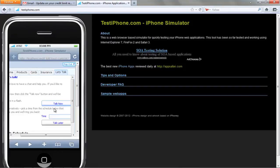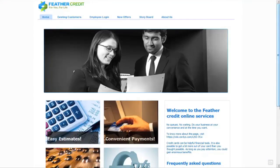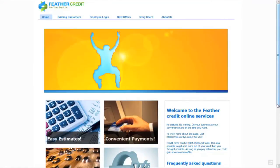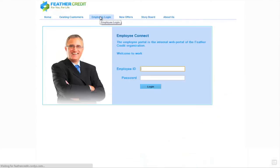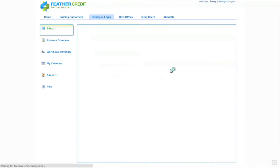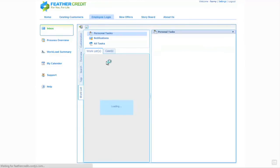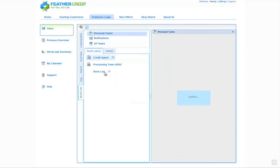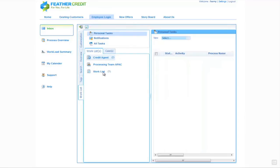Clicking Talk Now also continues the process back on the Cordis server inside the bank and we have a final task for the final approval to take place. Back inside the Feather Credit organisation, we're going to log back in as somebody with the authority to do that approval. Once we log in as Harry we'll see the Cordis inbox and a task delivered to a particular role — in this case the work list role — with a simple task saying 'approve product selection'.